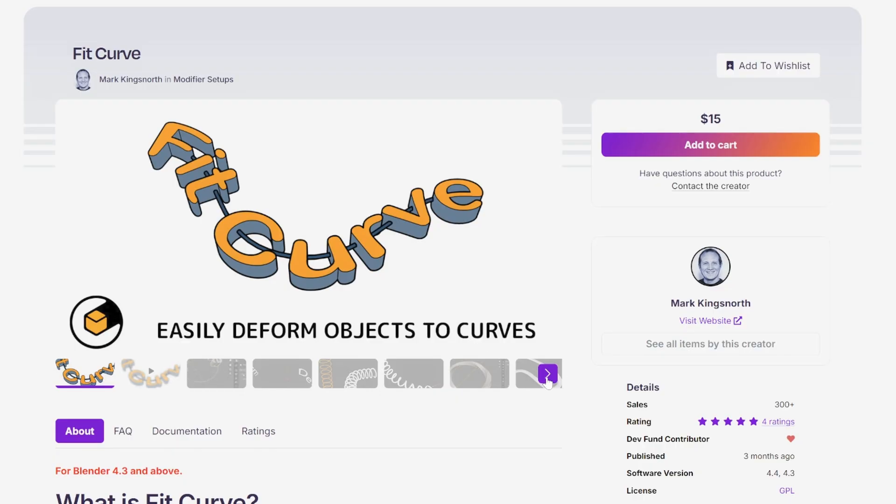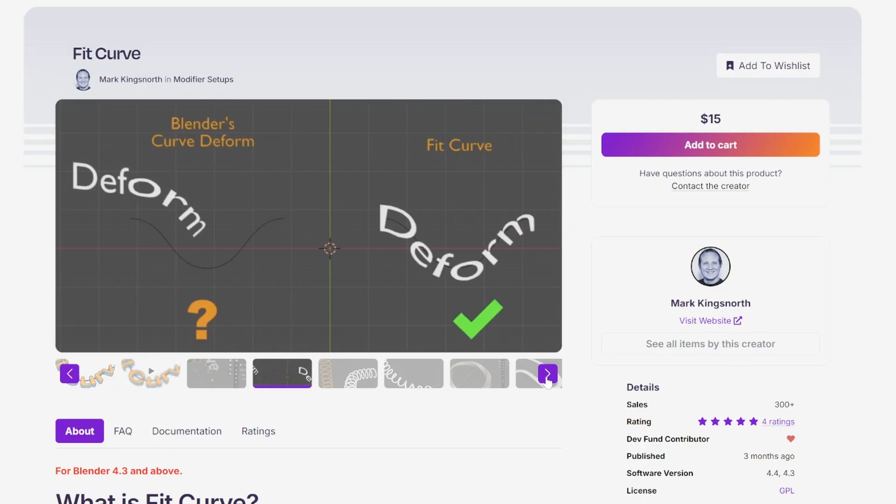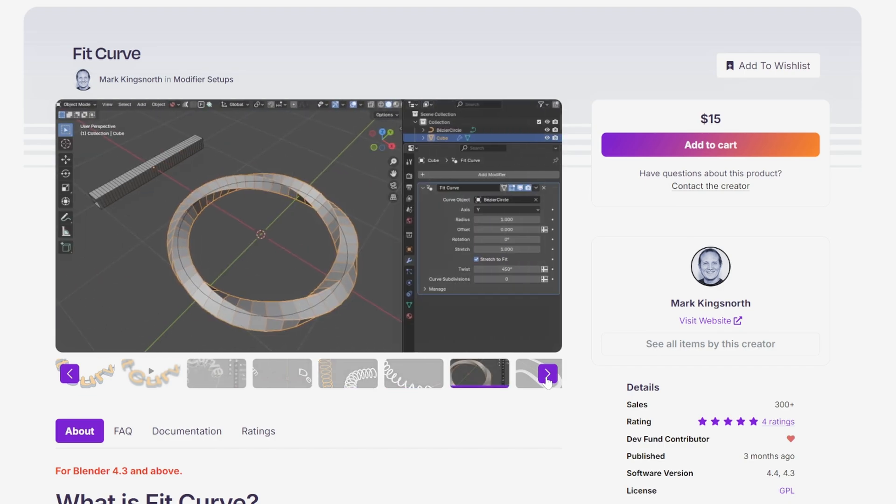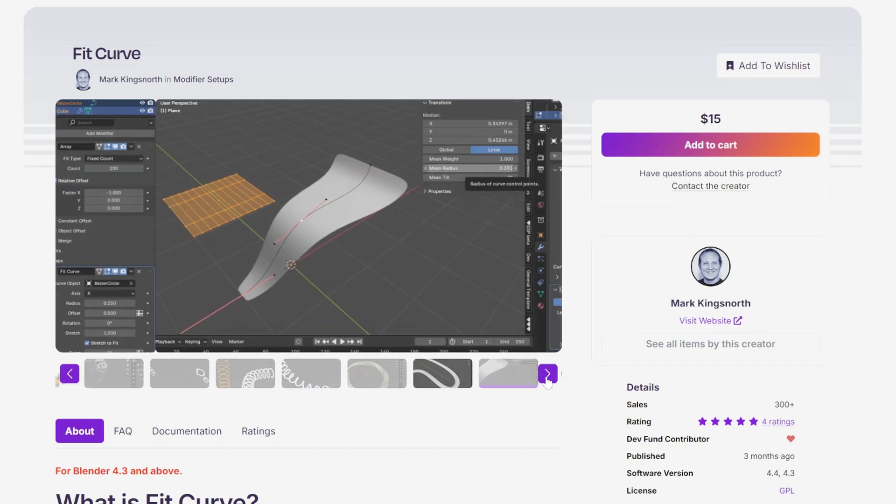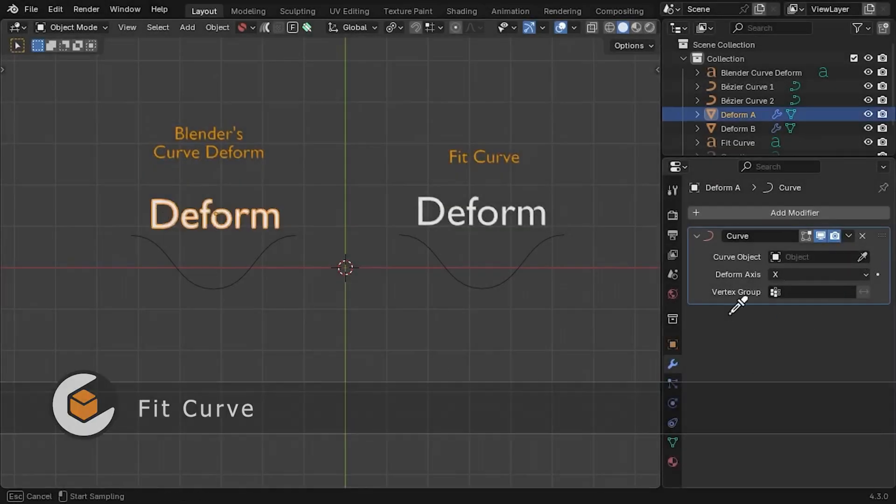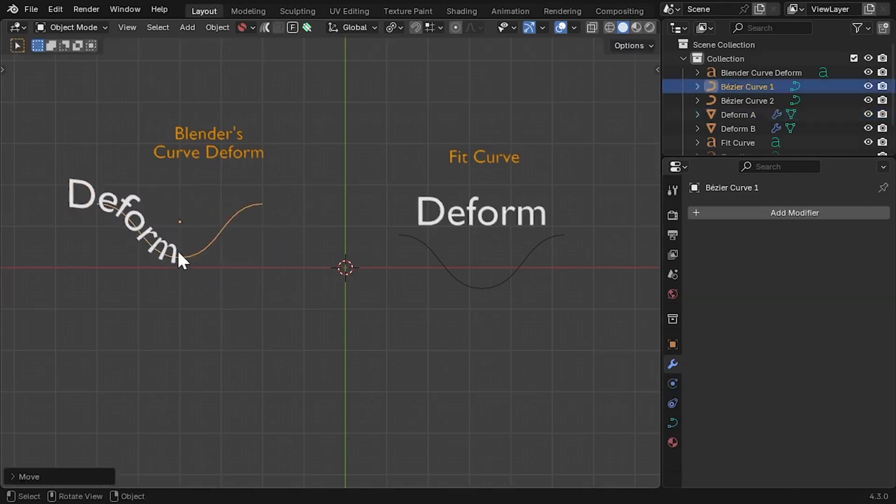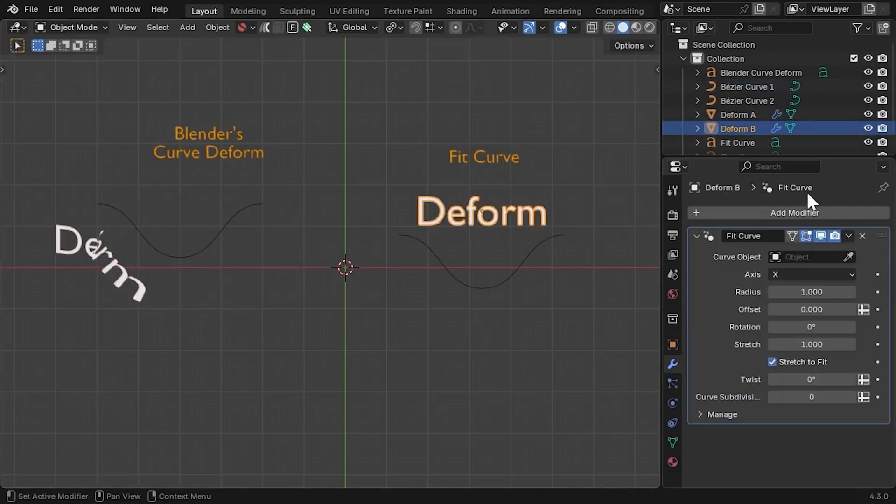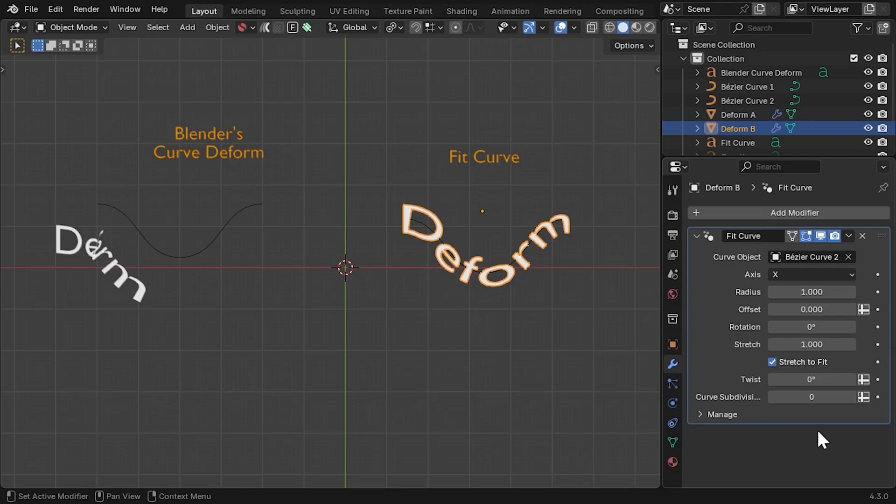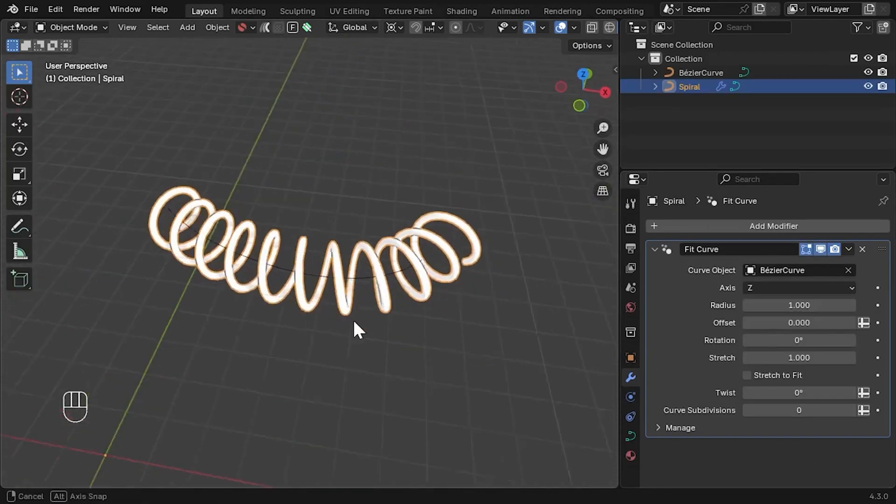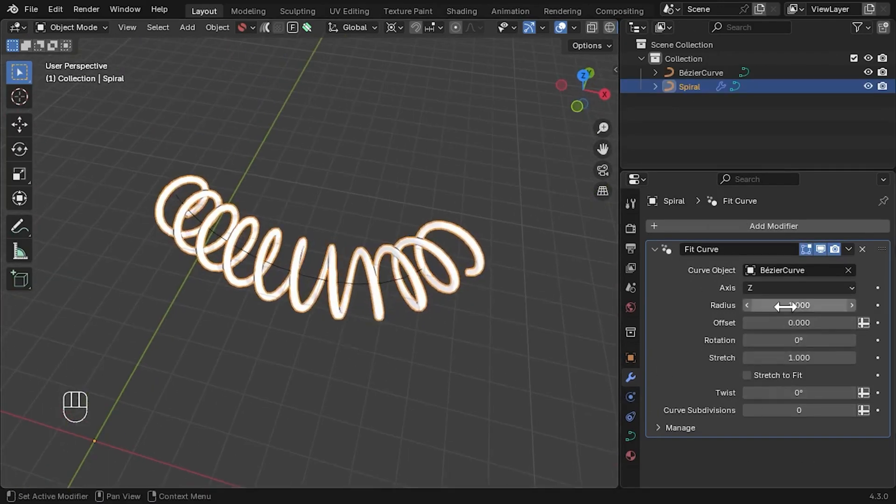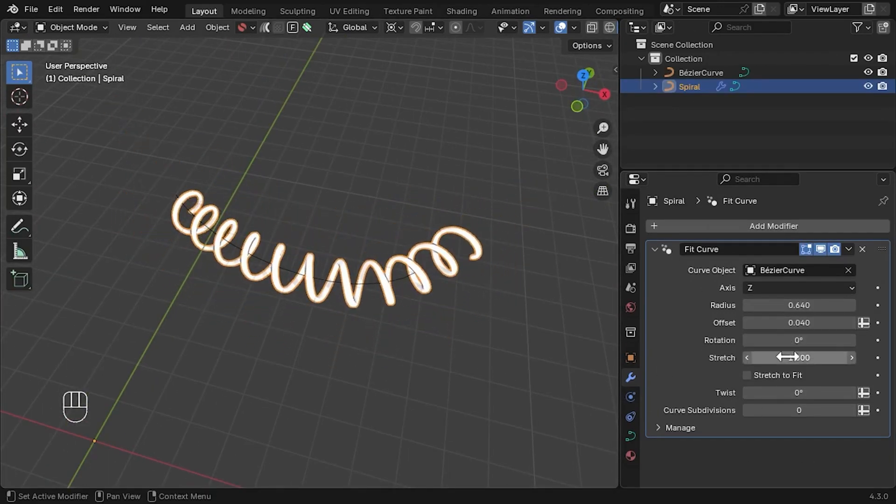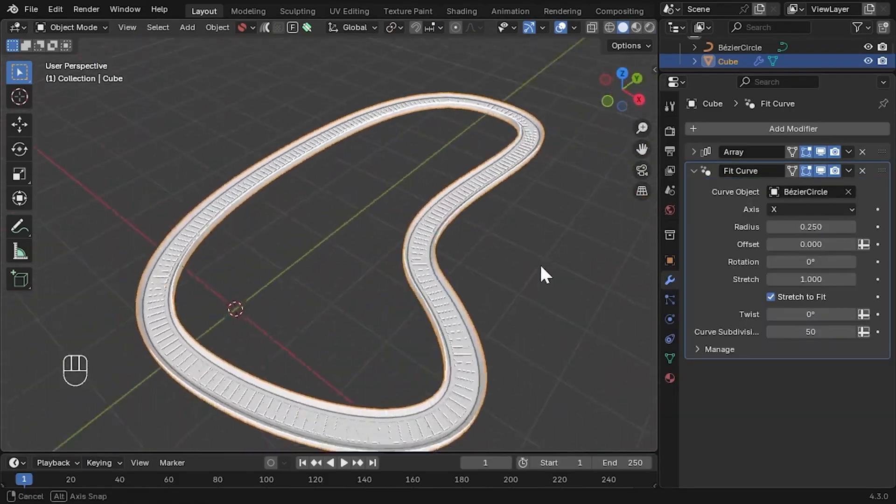Next we'll talk about FitCurve, a smart modifier setup for Blender 4.3 and above that acts as an intuitive alternative to the built-in curve-deformed modifier. FitCurve ensures that objects align correctly to curves in world space, giving you more predictable results without unexpected rotations or confusing transformations. You can control stretch, offset, custom axes, rotation, and even optimize the curve's deformation smoothness with subdivision options.